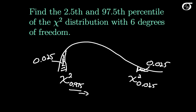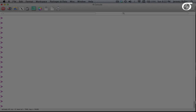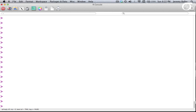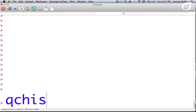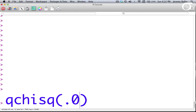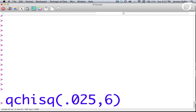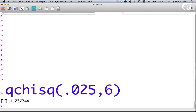Now let's use R to find those values. I'm going to use the command qchisq, which gives me quantiles of the chi-square distribution. If I put in 0.025 and 6 degrees of freedom, I get the 0.025 quantile of a chi-square distribution with 6 degrees of freedom — in other words, the 2½ percentile. I get a value of 1.237344.